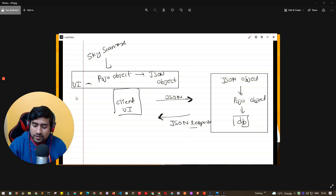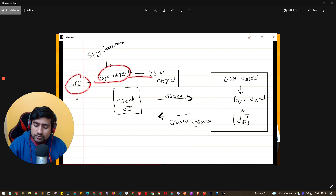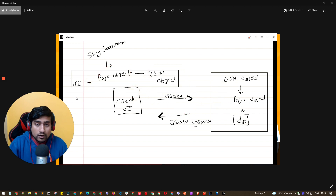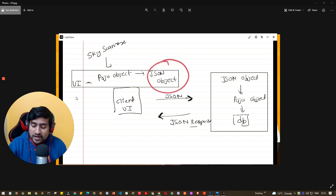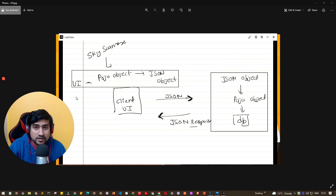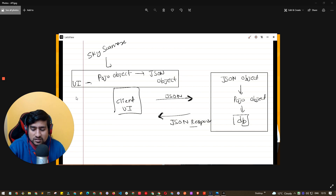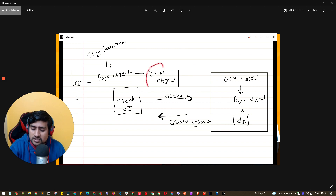The UI team creates a POJO object, converts it to a JSON object, and sends it to the server. The server deserializes it, uses it, sends a JSON object back, which is converted back so the client can use it. Overall, JSON objects are lightweight — that's why we send them through APIs. In networking, we basically send JSON objects as input streams because they are lightweight and easy to transfer over HTTP, rather than sending direct POJOs.